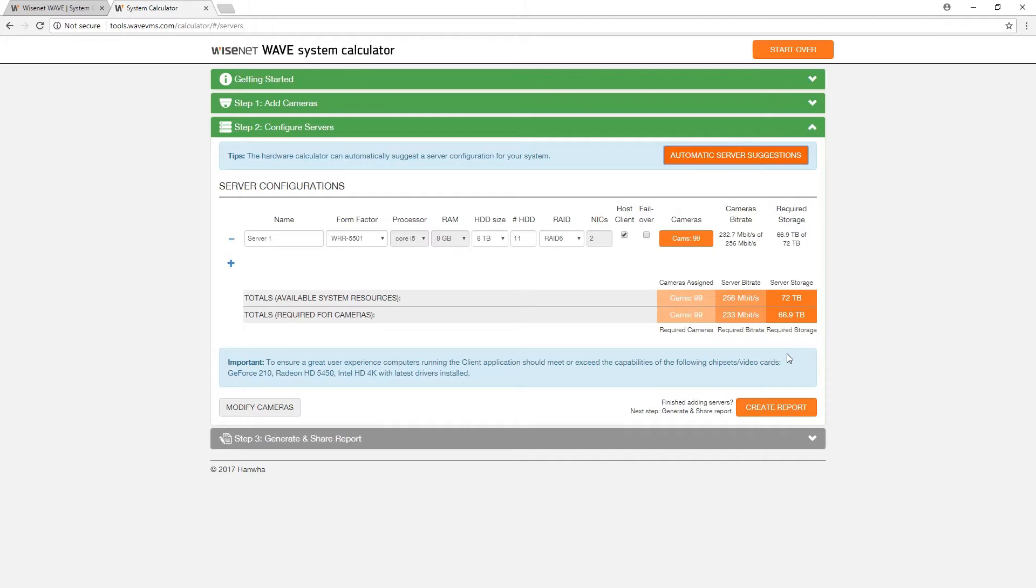At this point in the process, you can still go back to modify your system camera parameters or finalize your calculation by clicking Create Report.